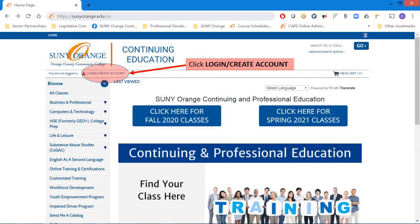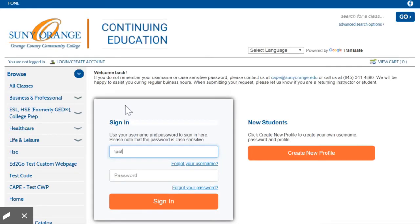If you already created your profile and are returning to search and register for classes, click Login Create Account on the left under the SUNY Orange logo. Navigate to the Sign In section, enter your username and password, and click Sign In.